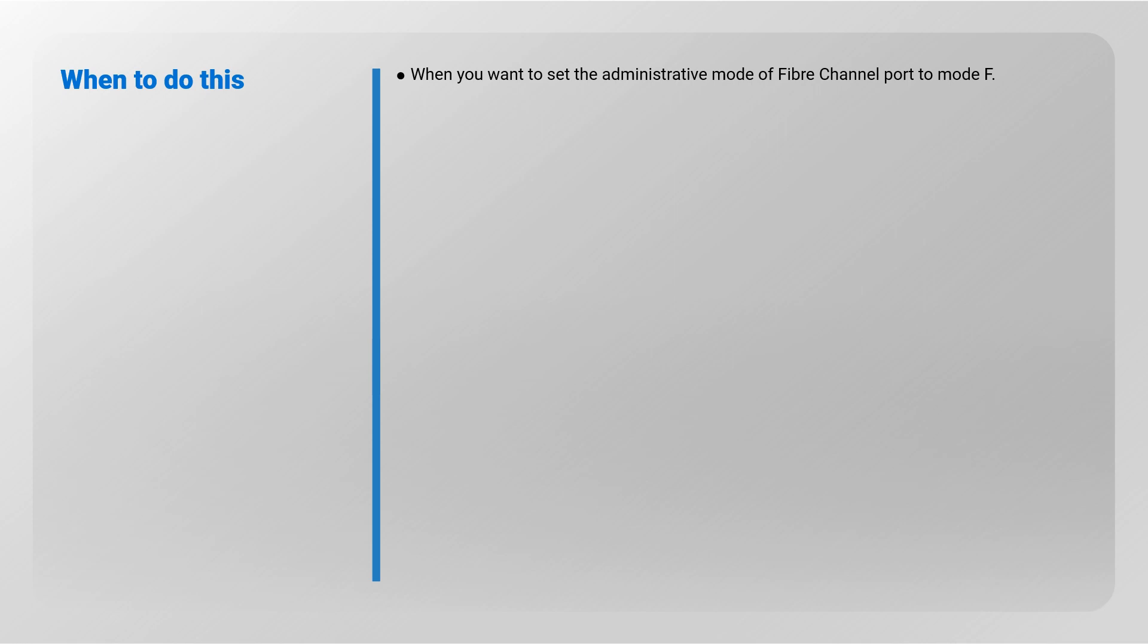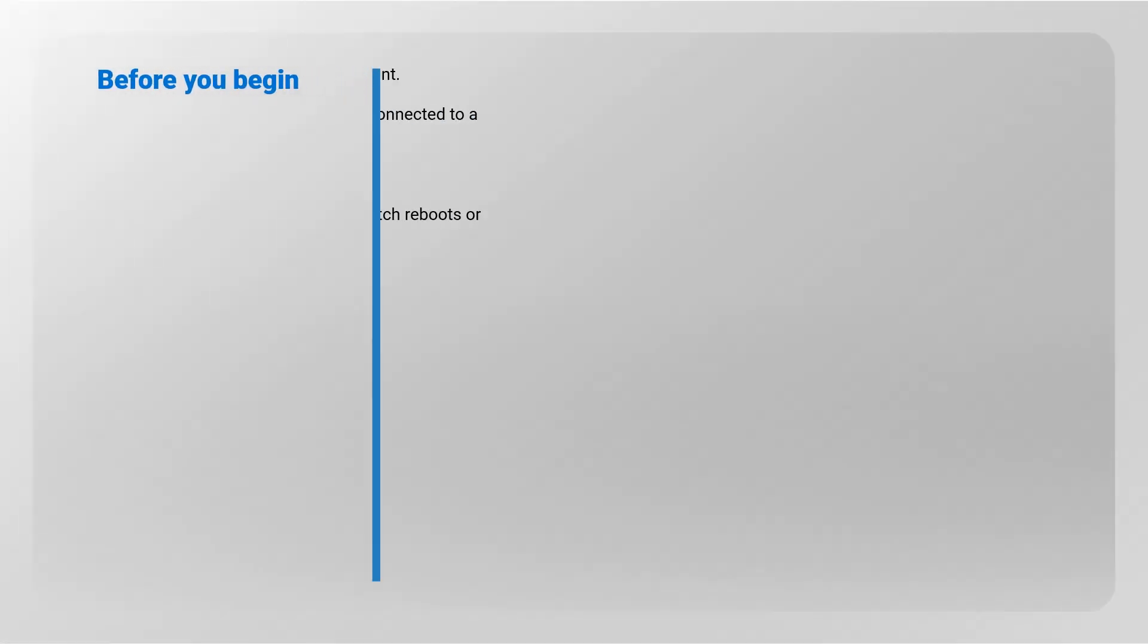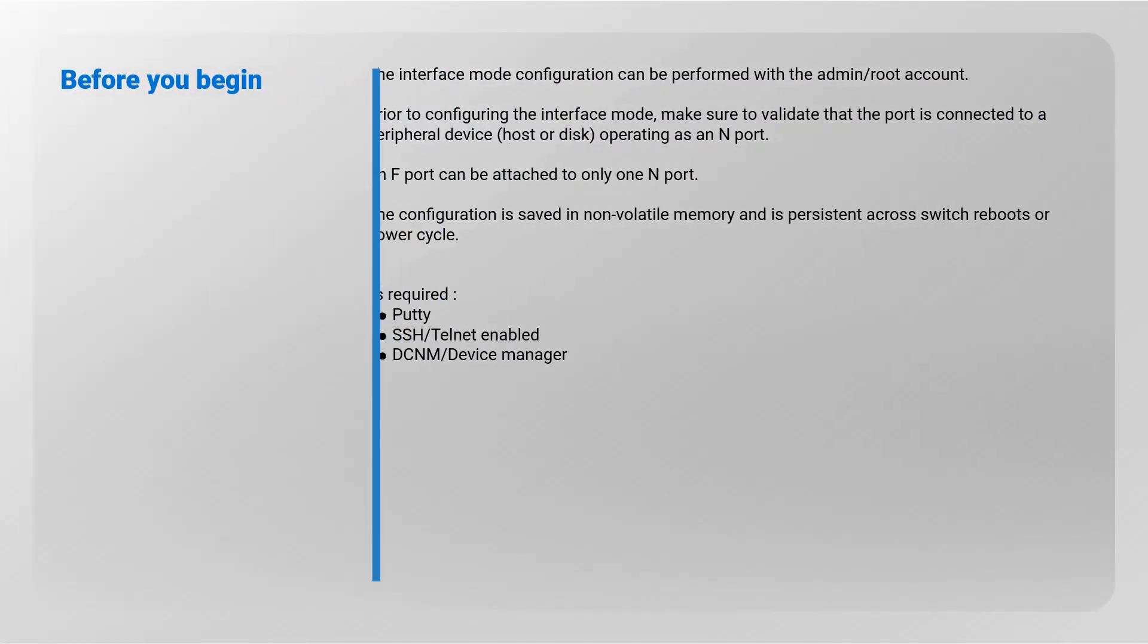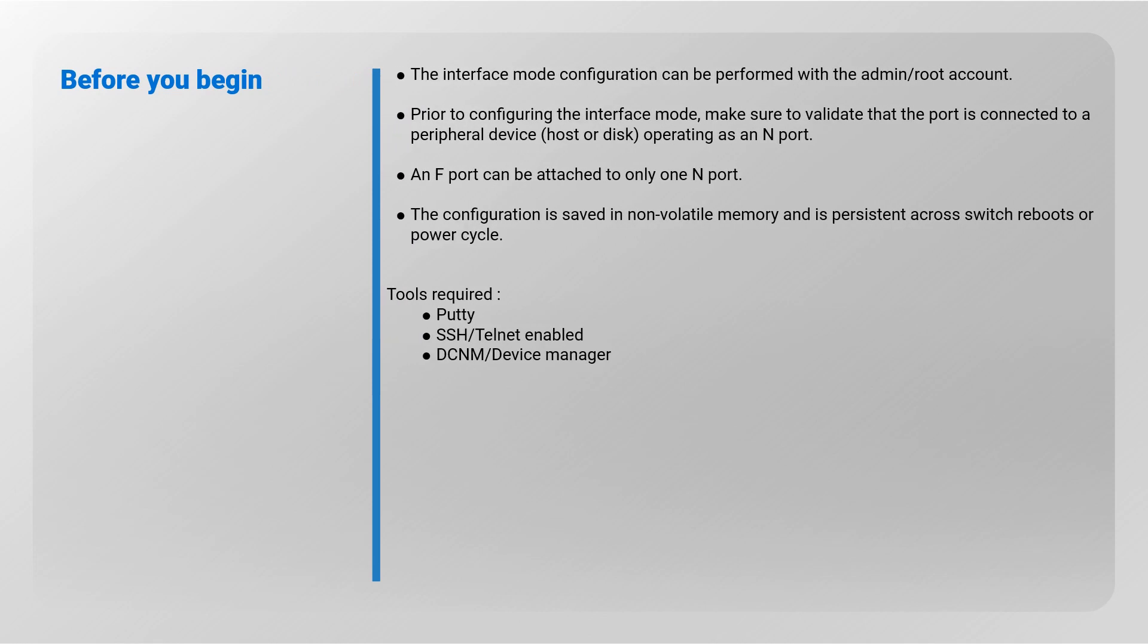Before you begin, the interface mode configuration can be performed with the admin or root account. Prior to configuring the interface mode, make sure to validate that the port is connected to a peripheral device, host, or disk operating as an N port. An F port can be attached to only one N port. The configuration is saved in non-volatile memory and is persistent across switch reboots or power cycles. Tools required: PuTTY, SSH or Telnet enabled, DCNM or Device Manager.